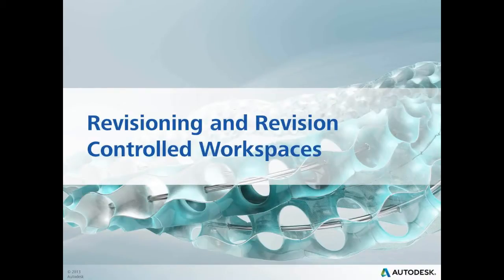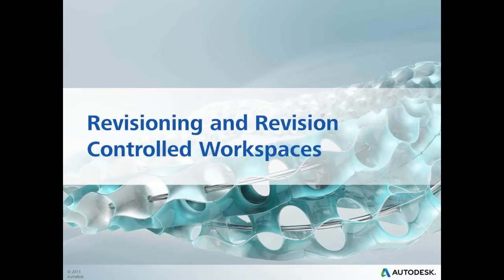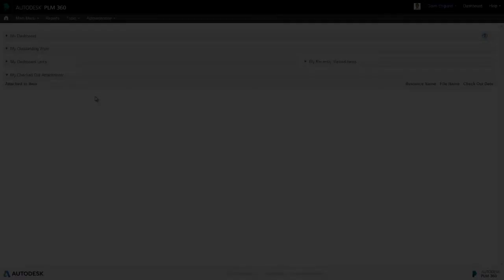In PLM 360 we have the concept of revision controlled items and revisioning items. The former is something which has a specific lifecycle state or revision, and the latter is an item with a workflow which is used to manage the change of lifecycle of the former.